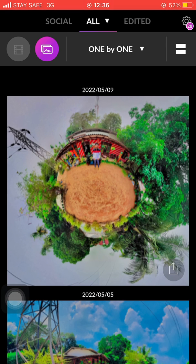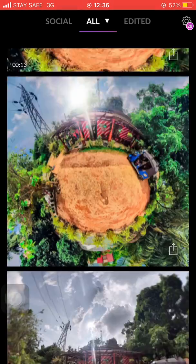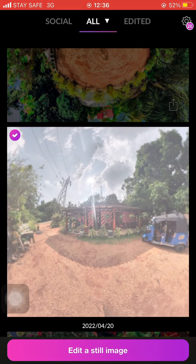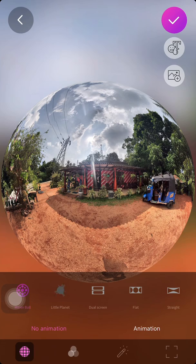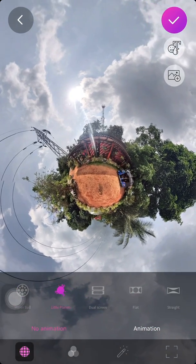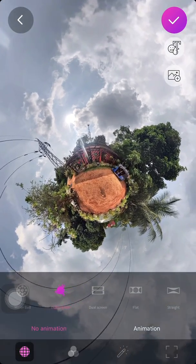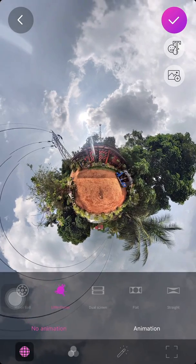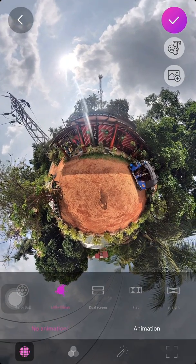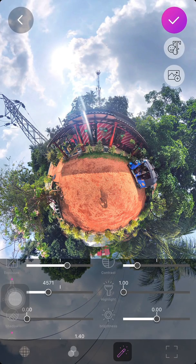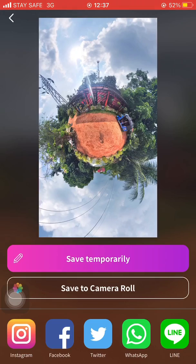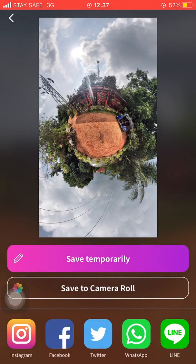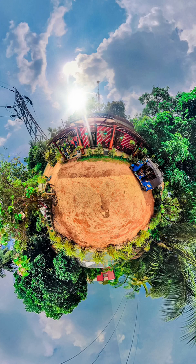Then select the previously captured photo and open it. Edit the photo in this way. Please subscribe and share my YouTube channel.